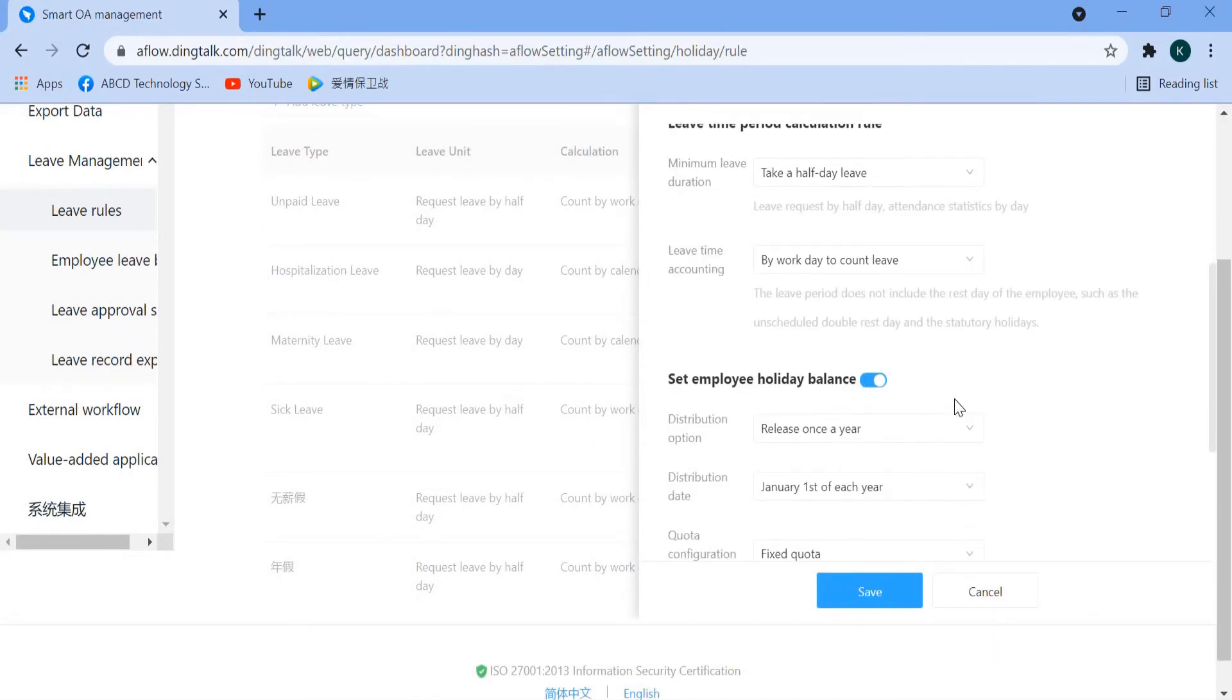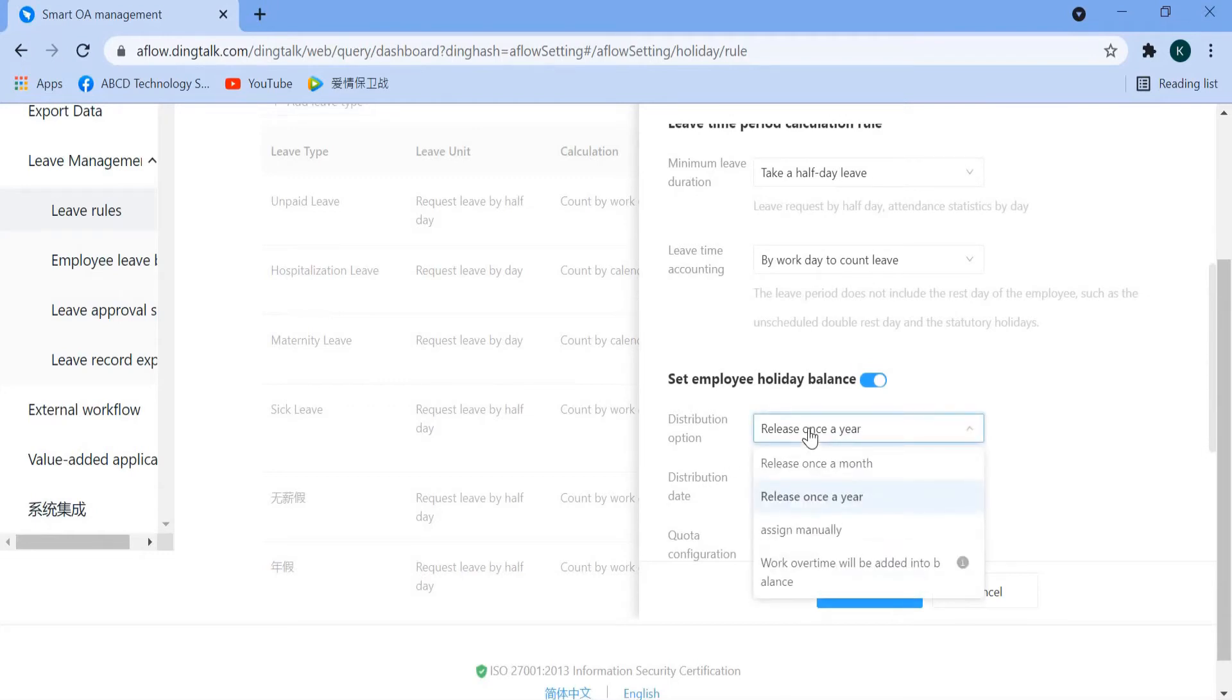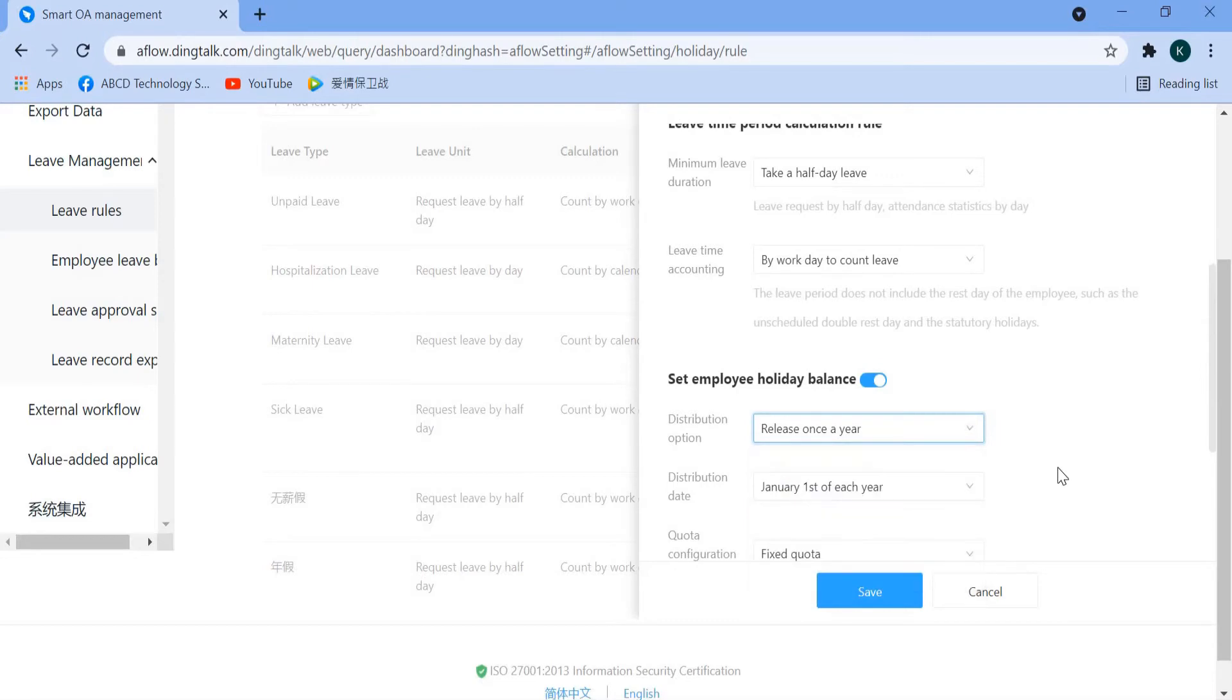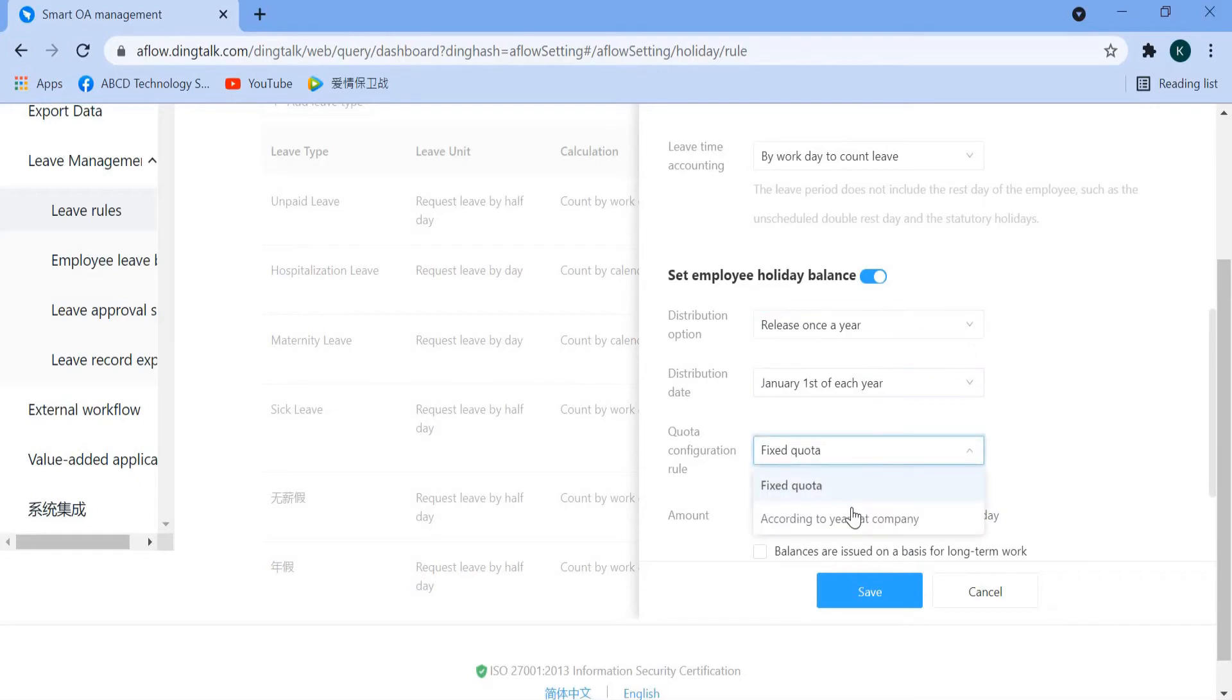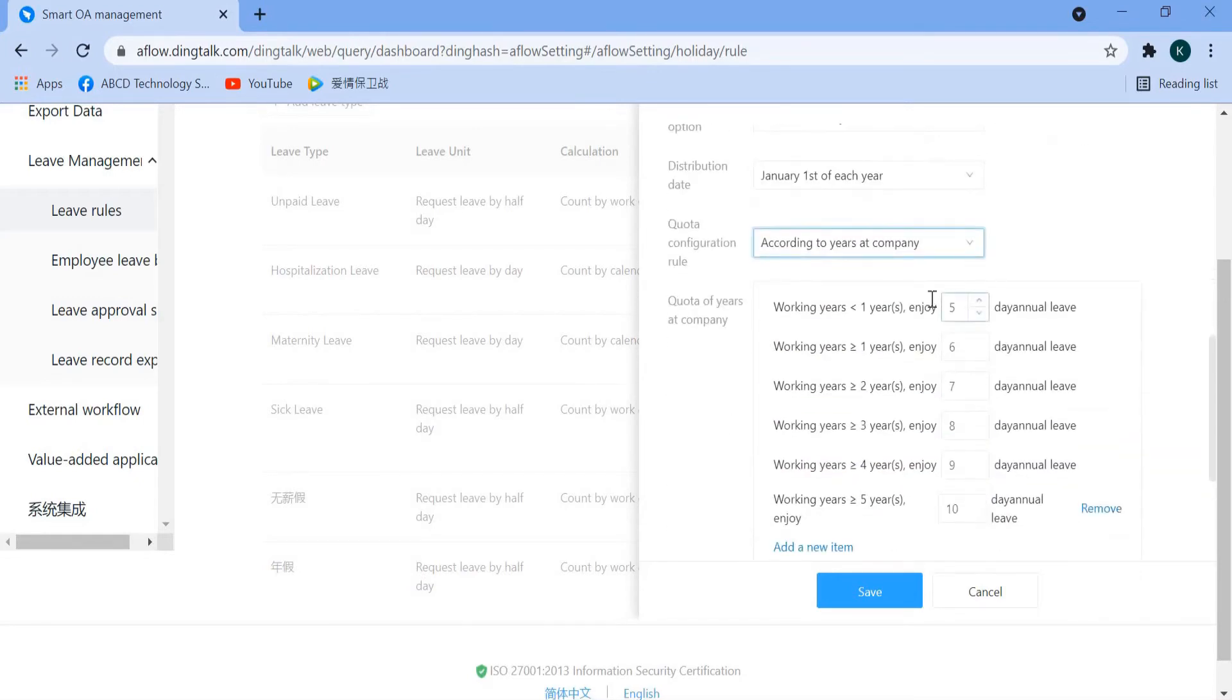So the distribution option here, you can set, we set here is release once a year, first of each year, January first of each year. This is ordered according to years at company. Below one year, definitely is zero.